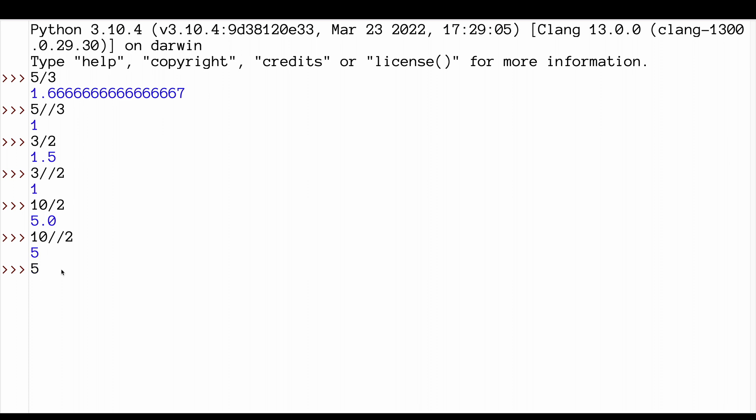5 divided by 3 gives us that. If we use modulo to get the remainder. Now, why is it 2?